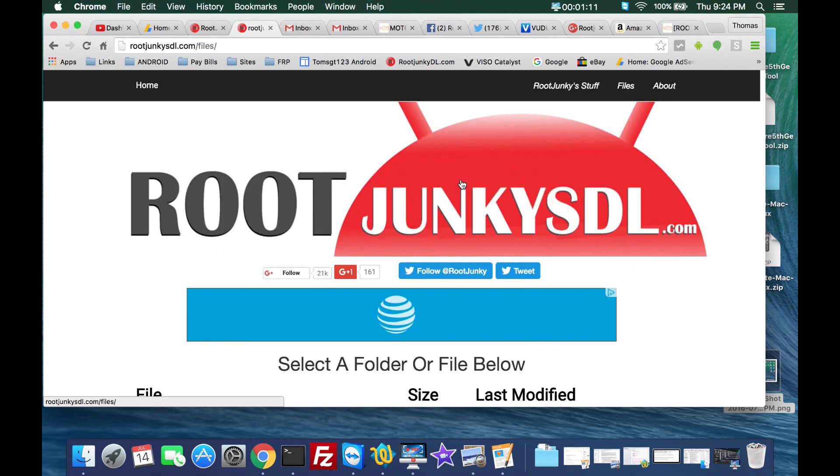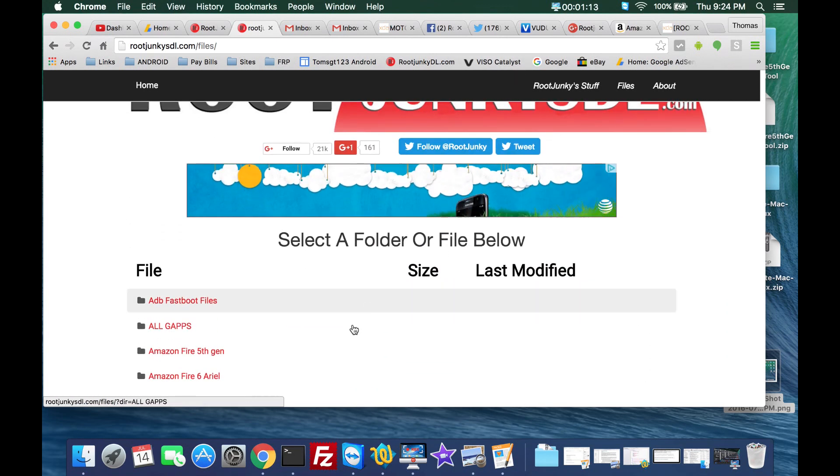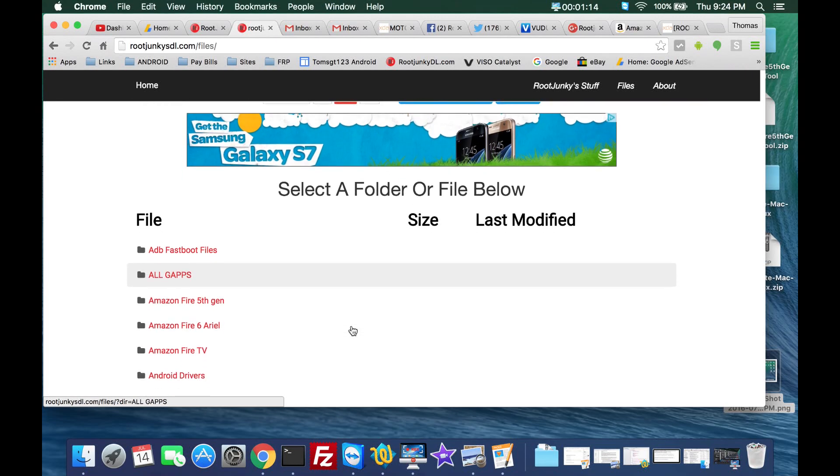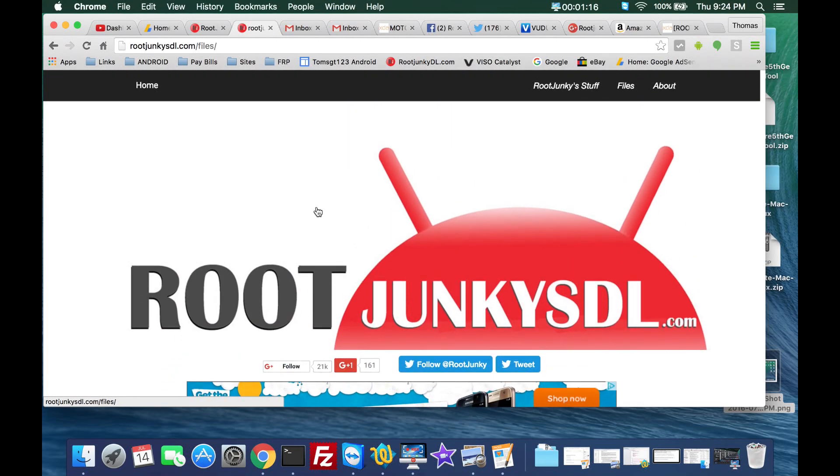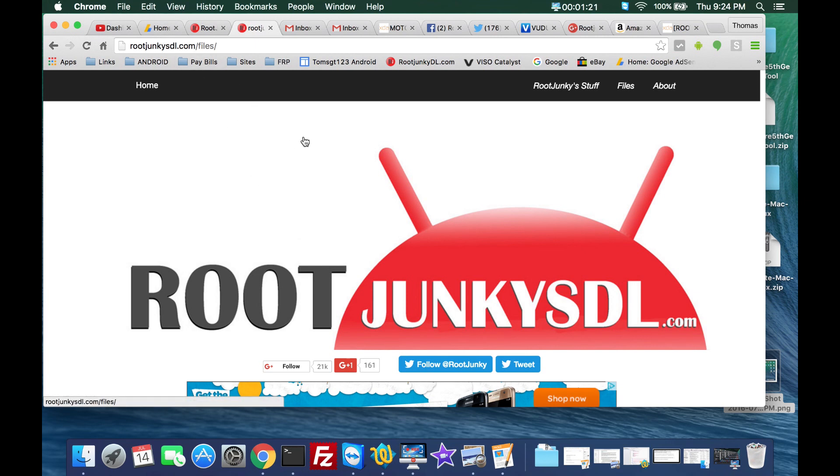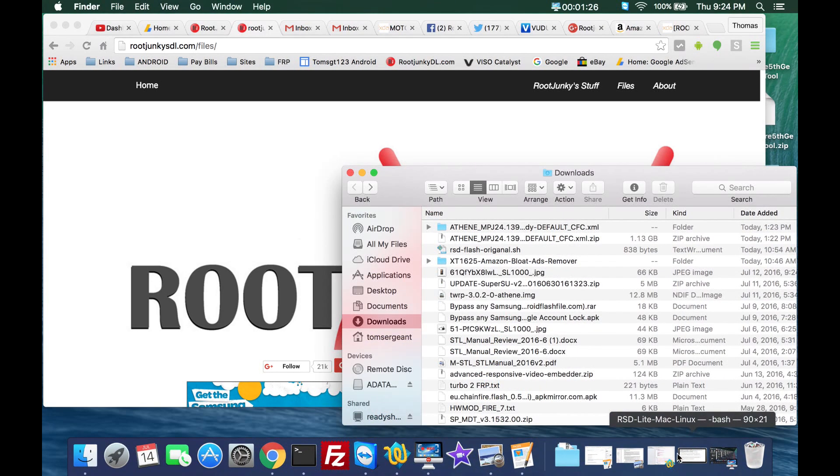I'll give you other links to cool places to grab Motorola firmware besides my site. I do have a lot on here but there are other repositories I'll link you to in the description. So you get those two files downloaded.